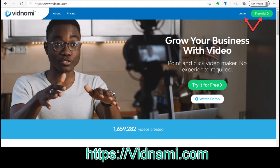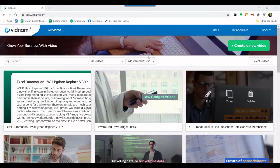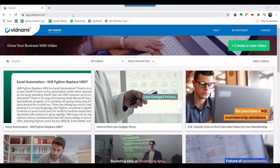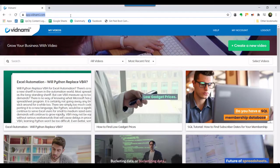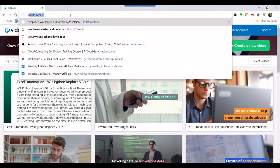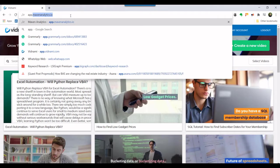Head over to app.vidnami.com. Make sure you are logged in using the credentials you signed up with. In this demonstration, the account is already logged in to save time.